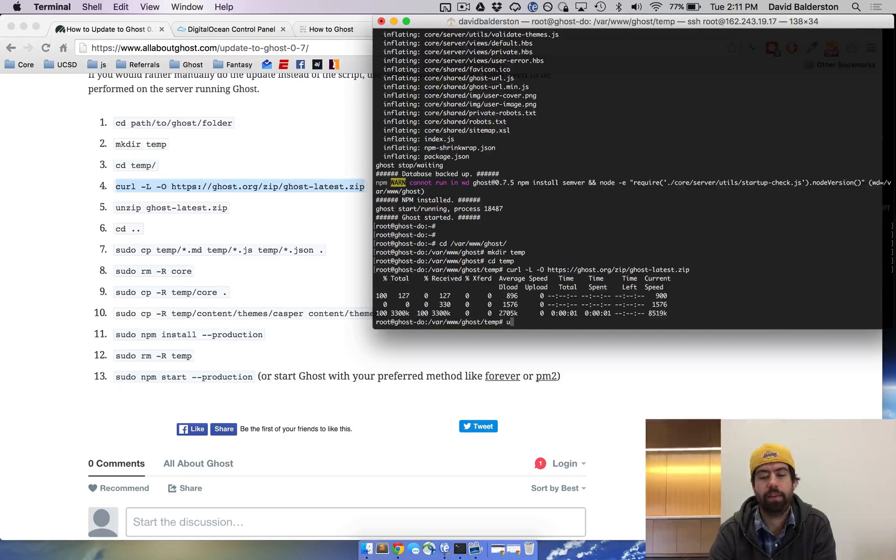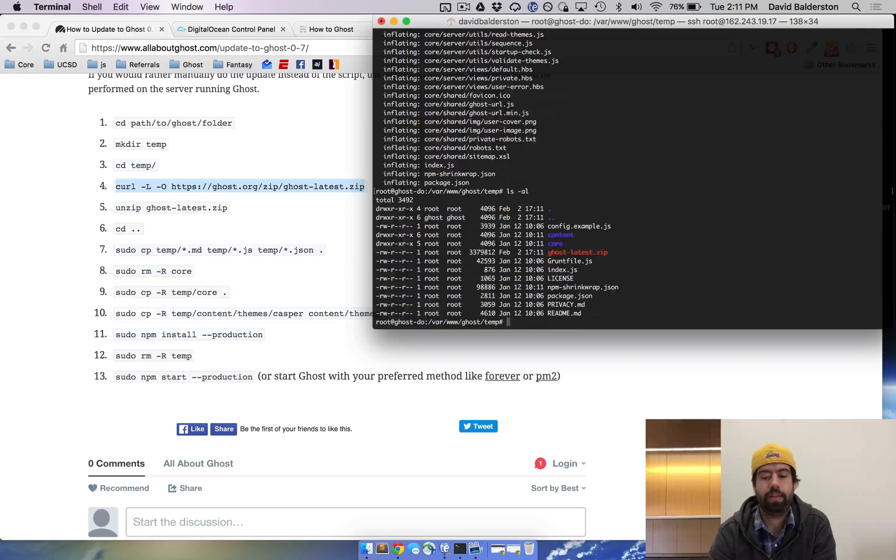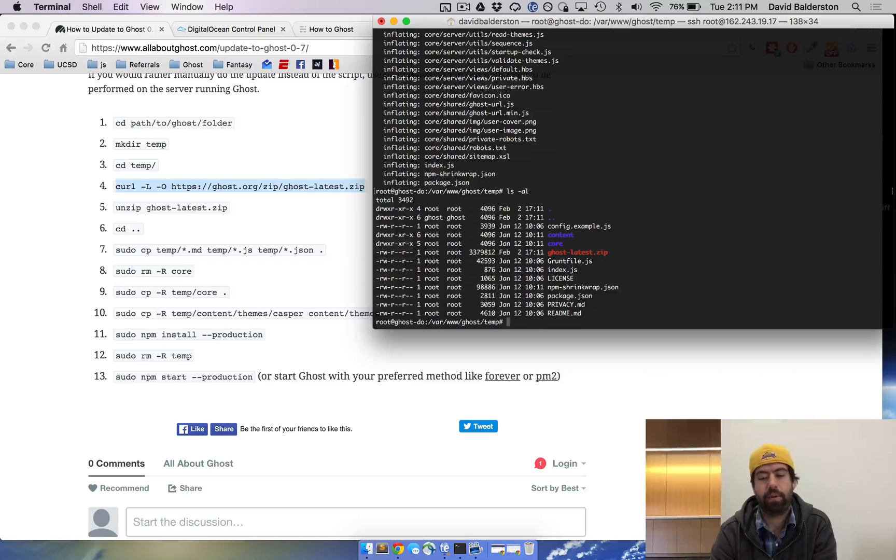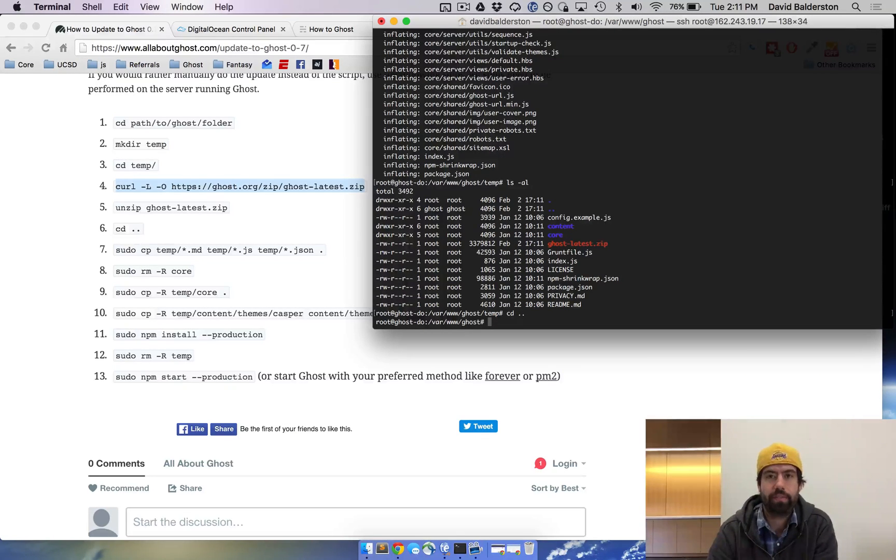So now we're gonna unzip it. Unzip Ghost latest. Now you can see we have a list of all the new Ghost stuff. And then we're gonna cd back one directory into the actual Ghost directory outside of the temp.